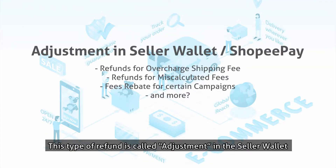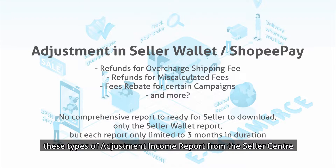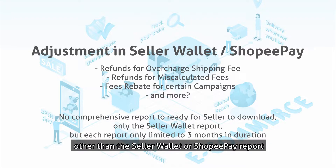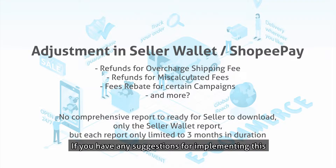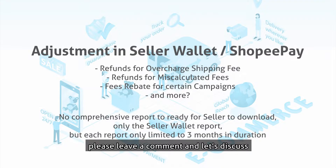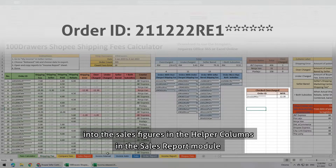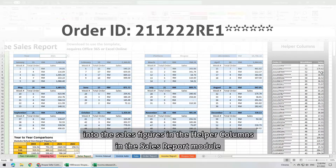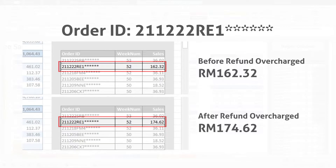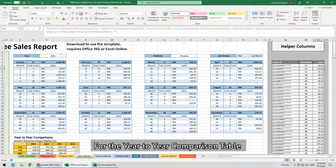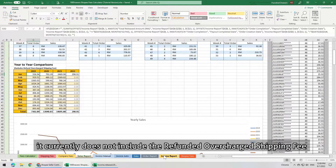I have also added a table for users to manually input their overcharged shipping fee order ID and their refunded amount. This type of refund is called Adjustment in the Seller Wallet in Shopee Seller Center. Unfortunately, there is no way to download these Adjustment Income Reports from the Seller Center, other than the Seller Wallet or Shopee Pay Report, which is limited to a 3-month duration. Every order ID and refunded amount entered here will be looked up and summed into the sales figures in the helper columns in the sales report module, so the weekly calendar will include the refunded overcharged shipping fee.